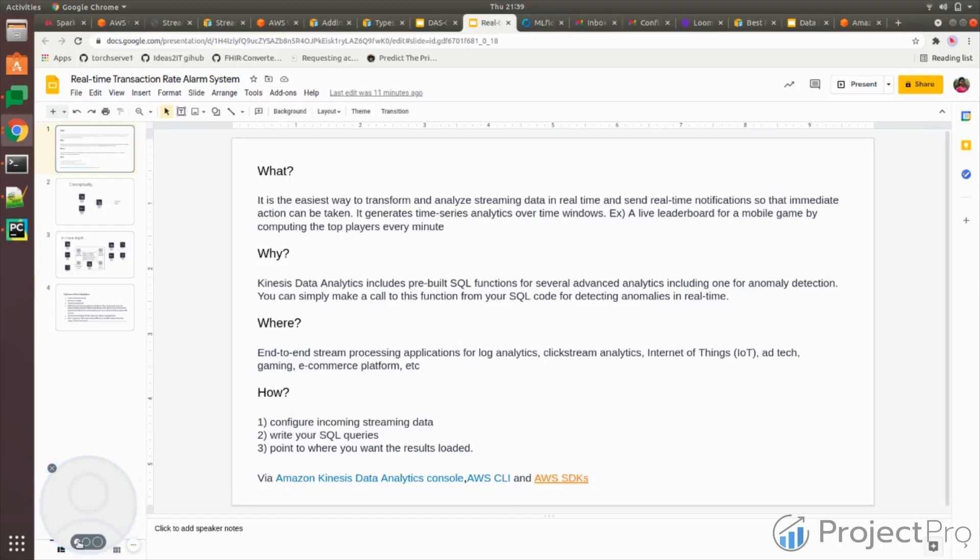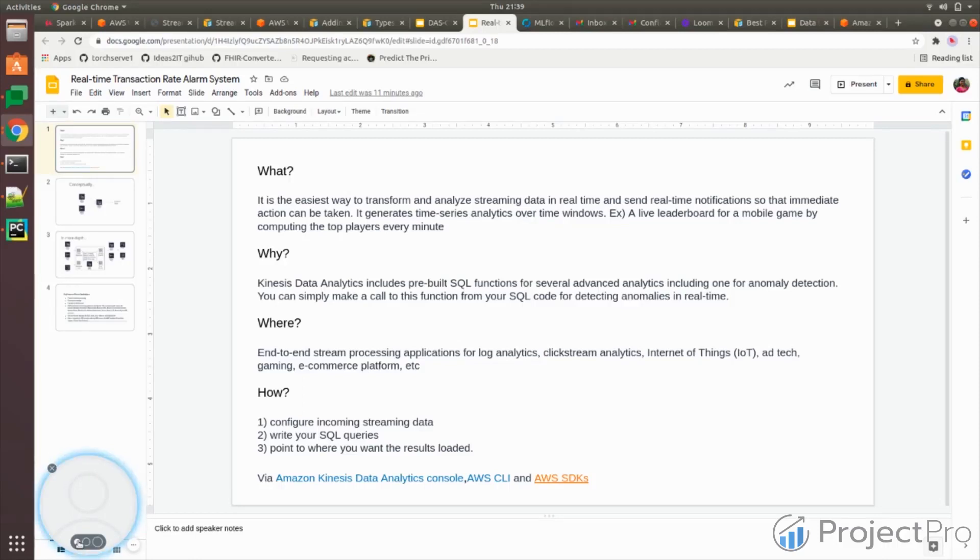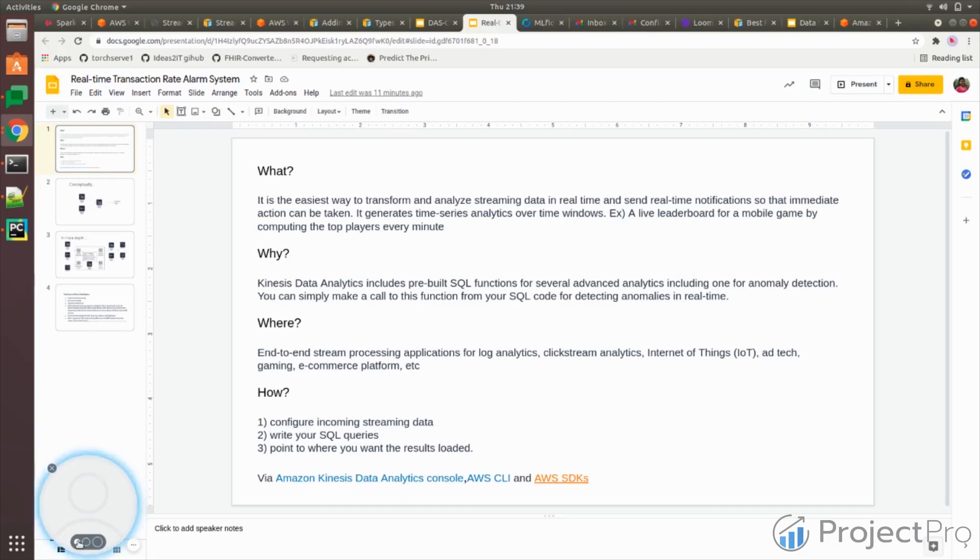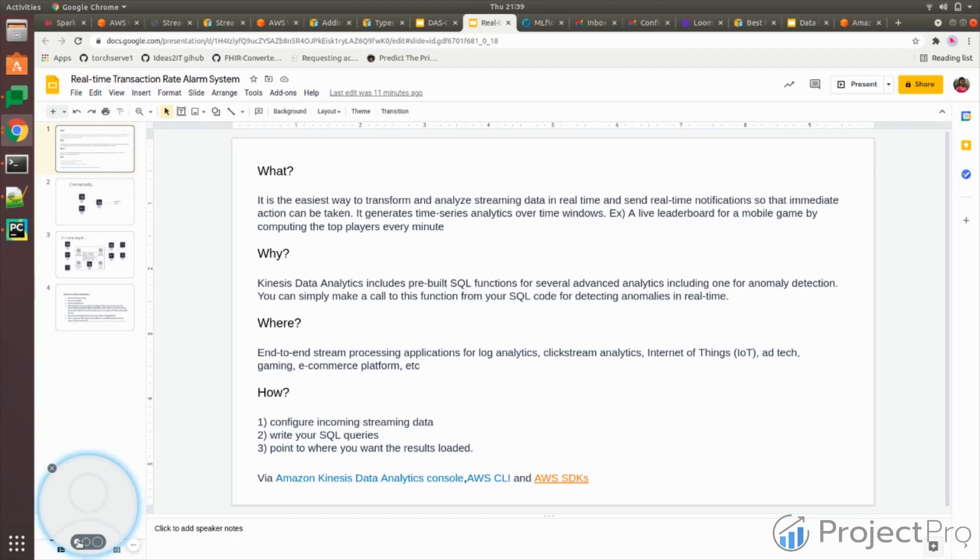For example, IoT sensors that are giving out device information on a second-by-second basis, or it could be from a Twitter feed where you can download the blogs you have written and based on that come out with sentiment analysis. Any real-time data where the data is changing on a second-by-second or minute-by-minute basis. This Kinesis Data Analytics stream is used to read that streaming data, analyze it, and then give out a result to a destination.